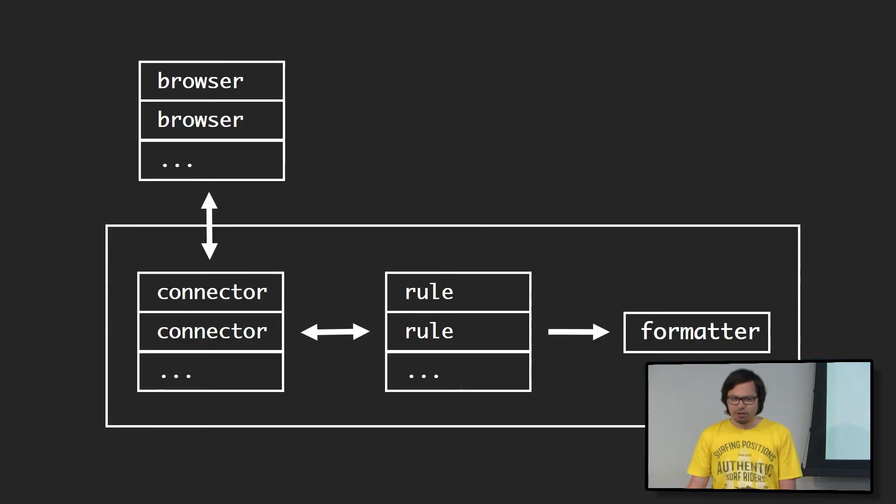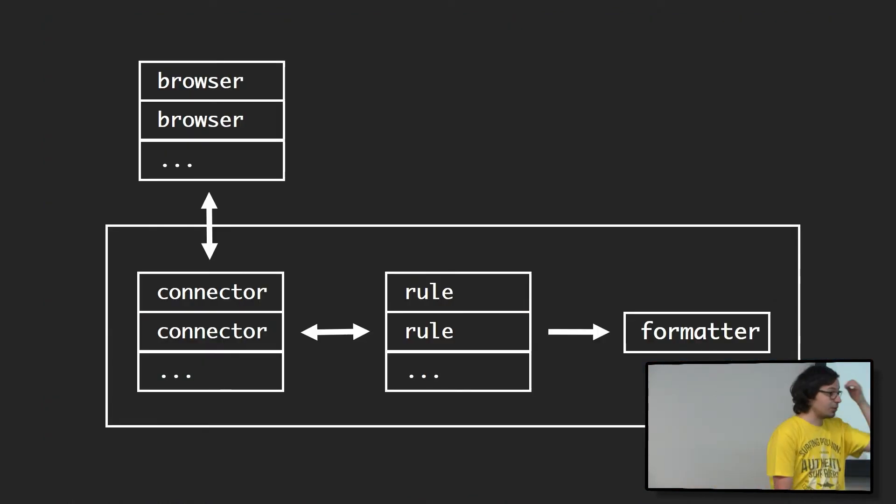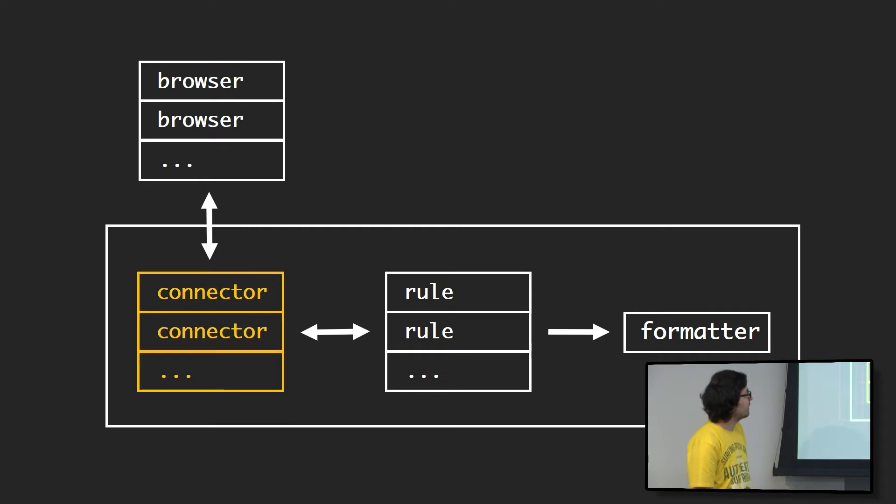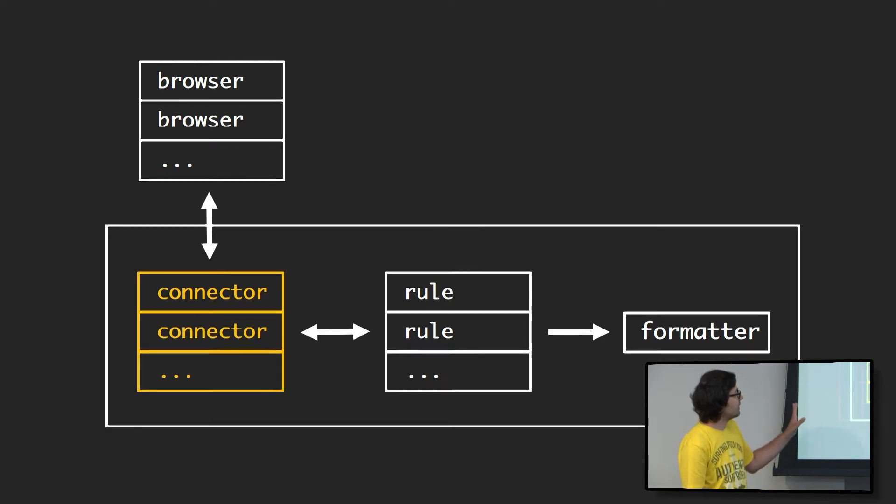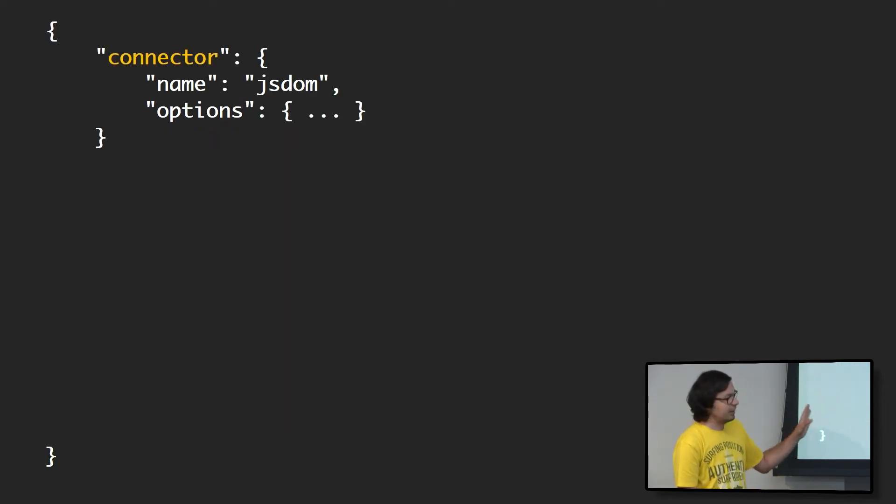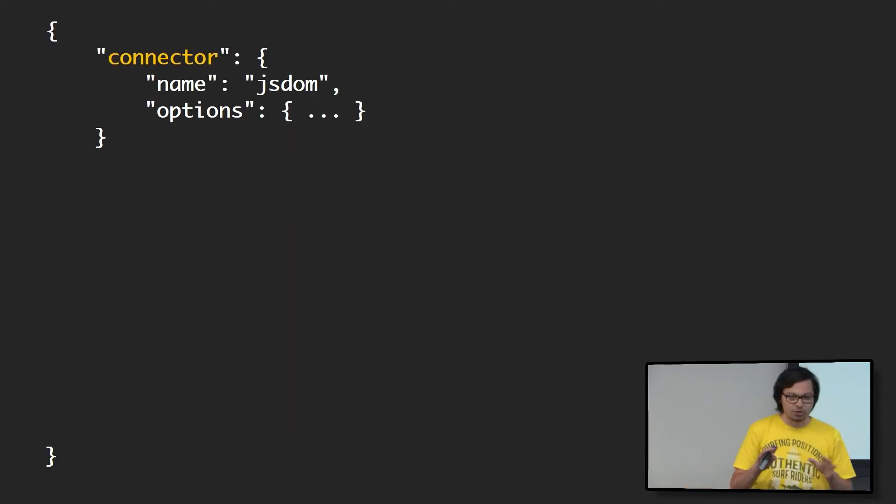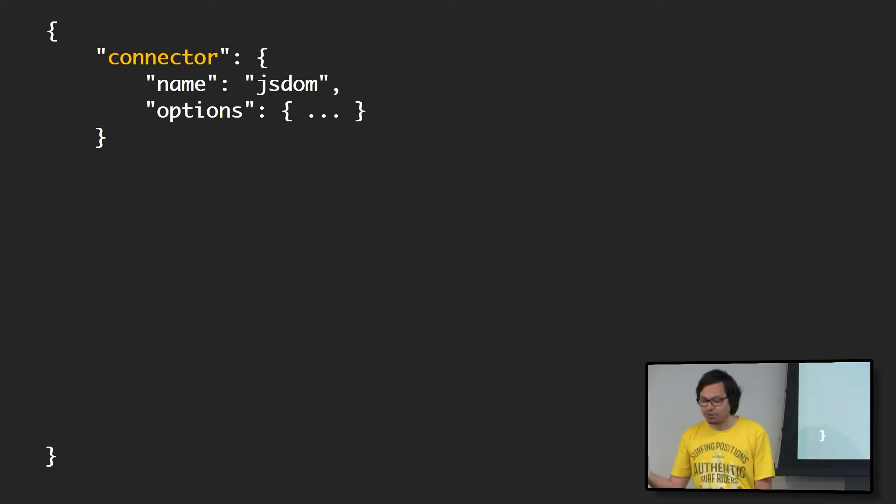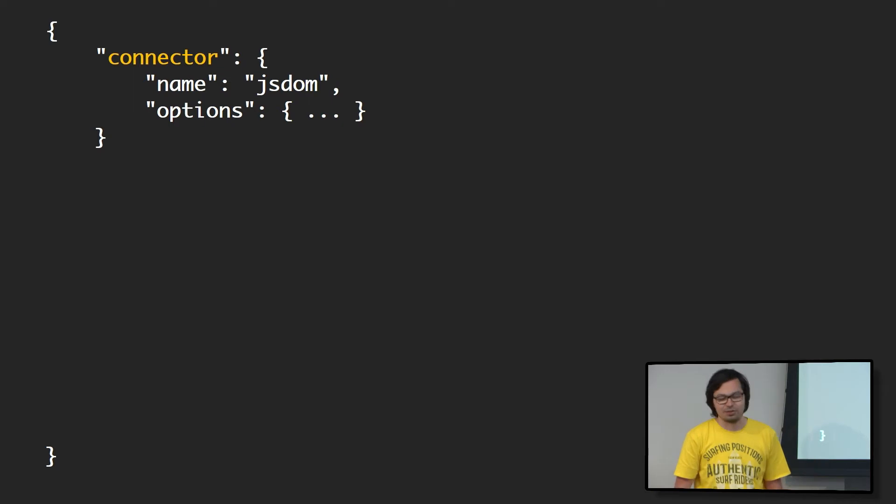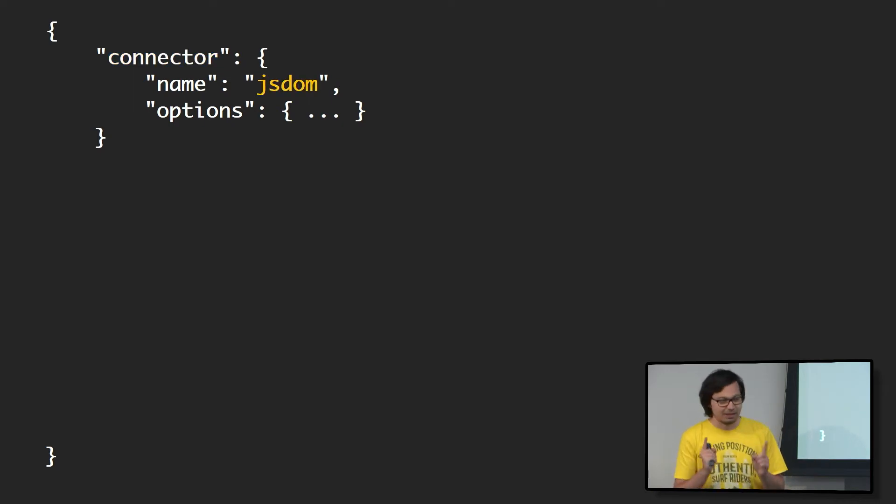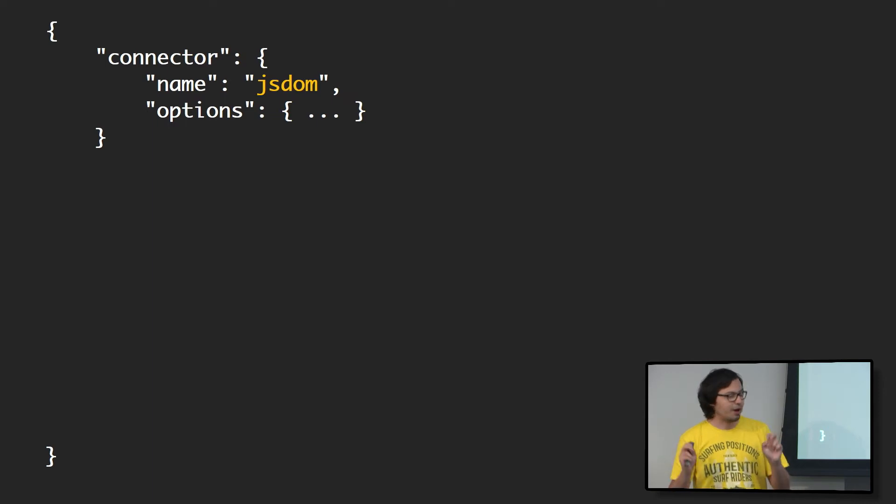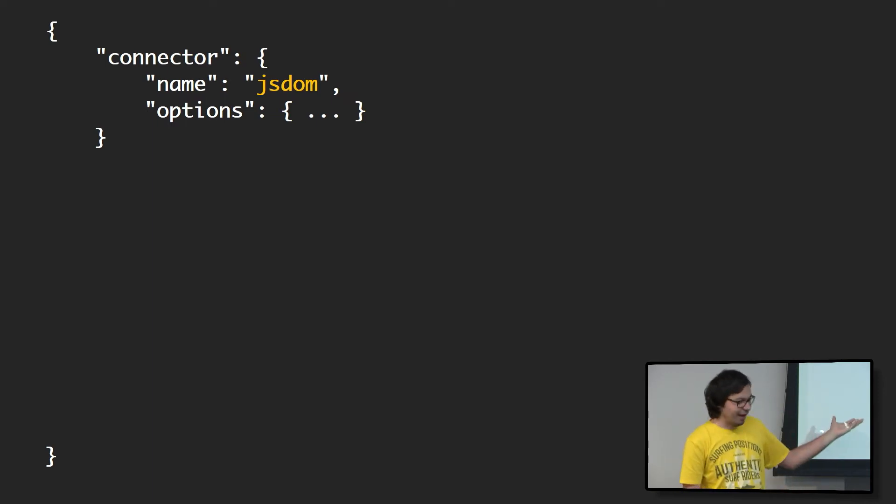And let's talk a little bit about architecture, just to understand how Sonar works. There are three types of components. First off, it's connector. Connector is basically an abstraction that allows Sonar to connect, obviously, to browsers and things such as browsers. And why I say things such as browsers is because the thing they might connect to may not be a real browser.